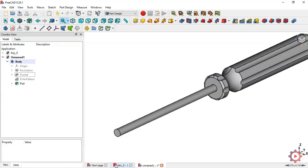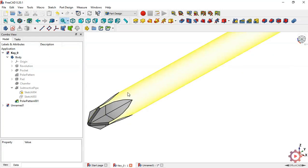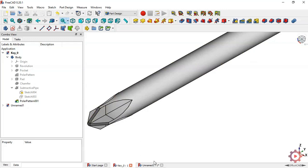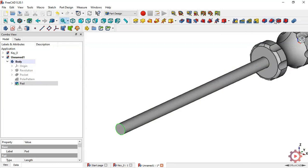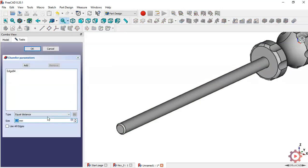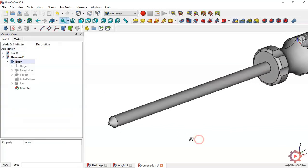The next step is to chamfer the edge to get this chamfer here. Select this edge and press the chamfer command. In the type of chamfer, change to 'Two Distance'. The first distance will be 5 millimeters, set this dimension, and press OK. Now we get this chamfer.